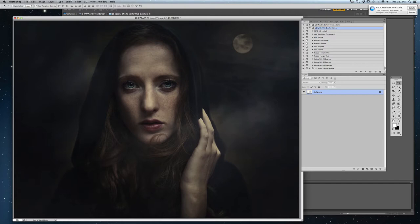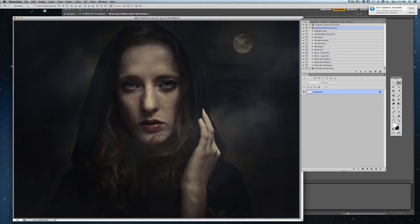Once you have your image up that you'd like to use, I do recommend that you use an image that has deep colors or dark colors. These overlays do not tend to show up so well against bright or light backgrounds, obviously because just like in real life, a spider's web doesn't show up very well against light buildings.